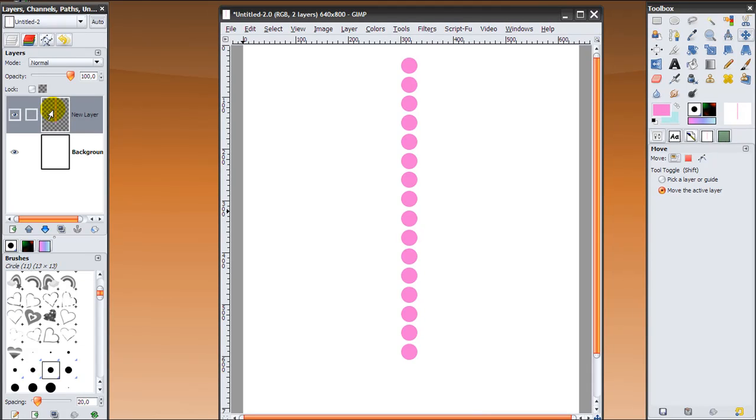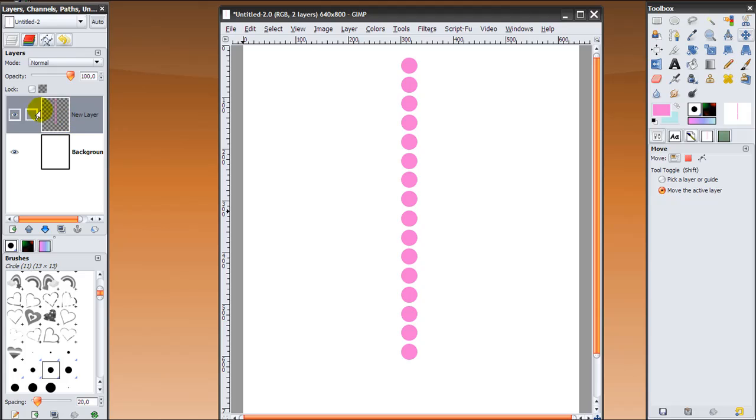So I've got a line of dots here and they're all in one layer because I duplicated and then moved them down and then merged the layers down and duplicated again, what I just did.